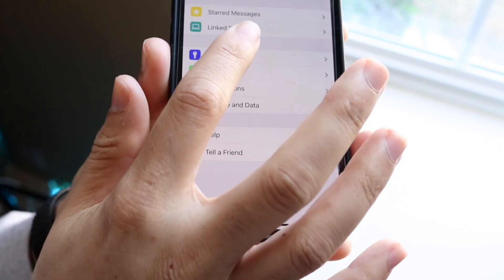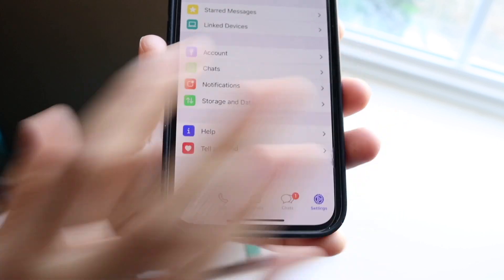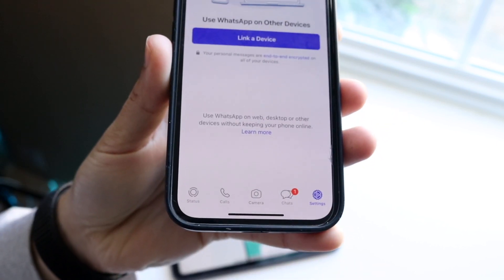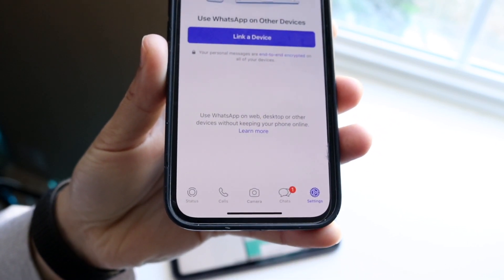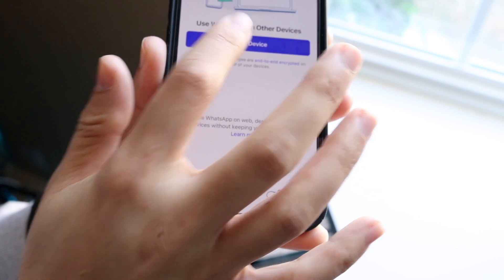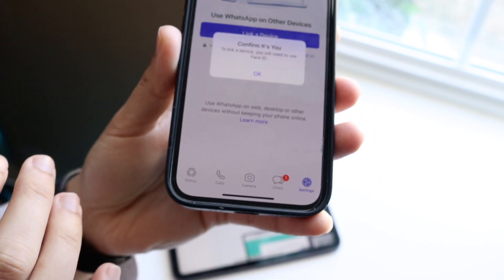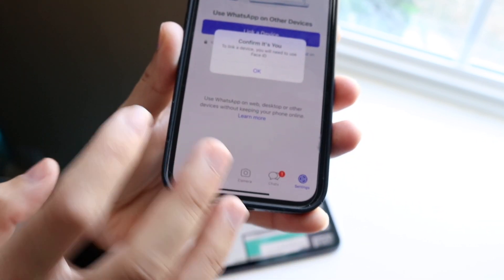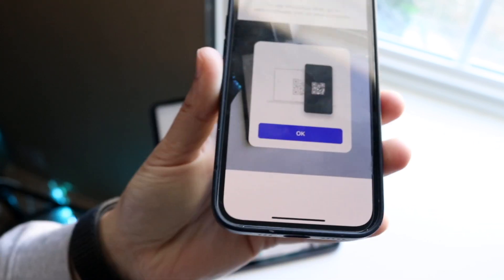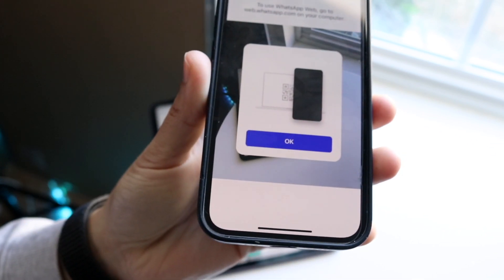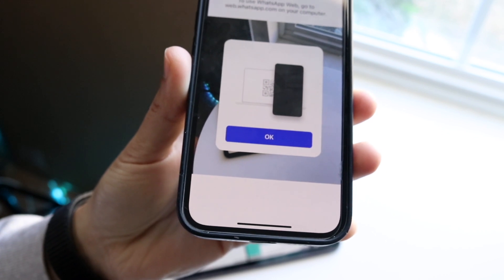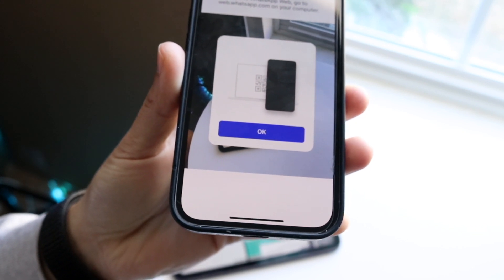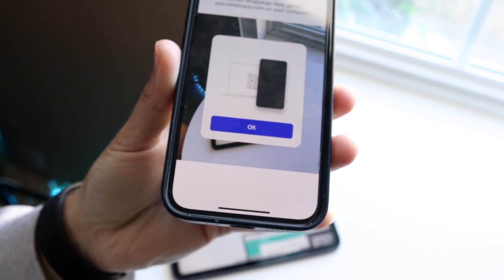Click on Link Devices, and that's going to allow us to link a device. Now click Link Device, and it's going to confirm that it's ready. This gives us the ability to link our iPad to the device.